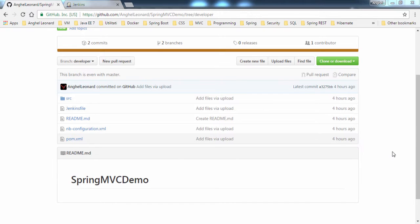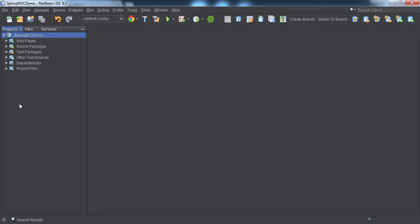Now I have to act as a developer and as the guy that writes the Jenkins file and works with the Jenkins interface. It may look a little confusing, but the main idea is to understand the steps. As a developer, I will clone the project. The application here is cloned from the developer branch, and now I will continue by writing a simple Jenkins file.